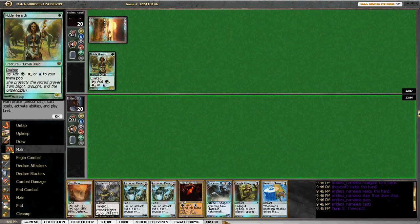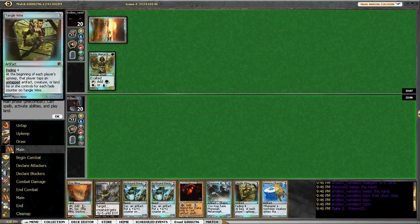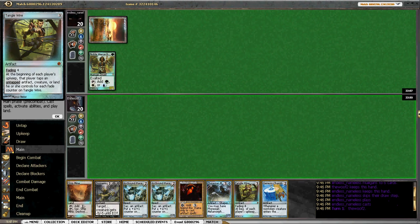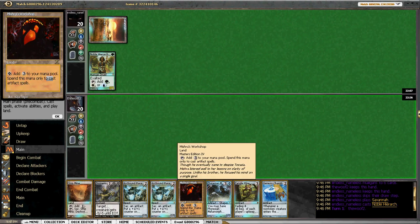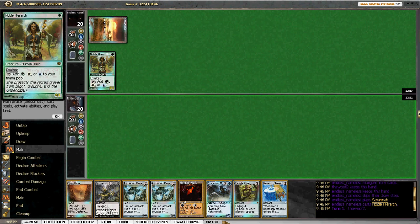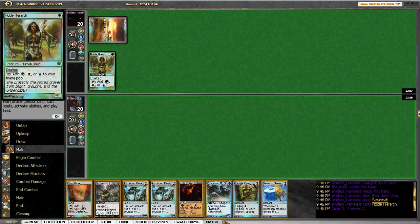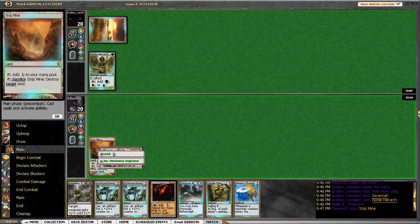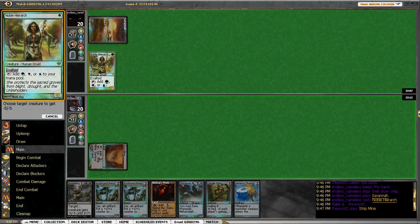Hmm, what do I want to do is the question. I'm debating just putting down this Tangle Wire. Try to slow him down a little bit. So let's see. Put a Tangle Wire down. Play Stripmine. Kill a Noble. Actually, I might do that and hope... He went to six cards and hope that he's mana screwed. Let me just quickly Dismember this and hope that really hurts him.